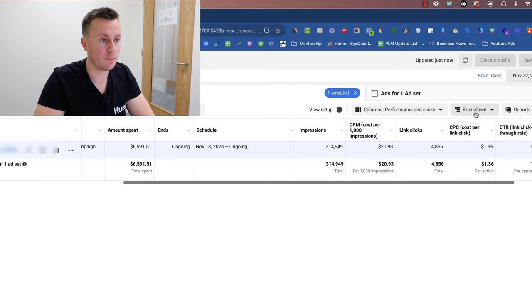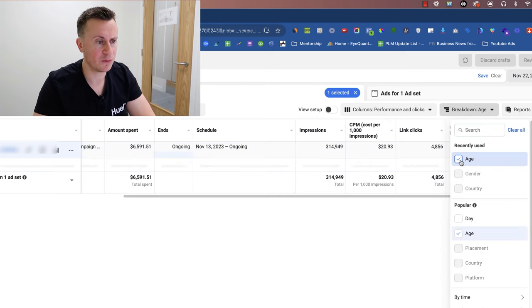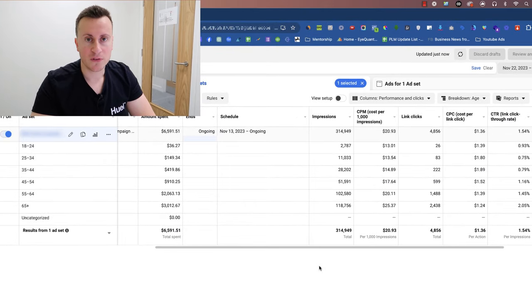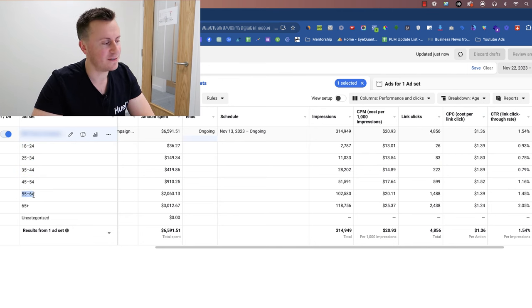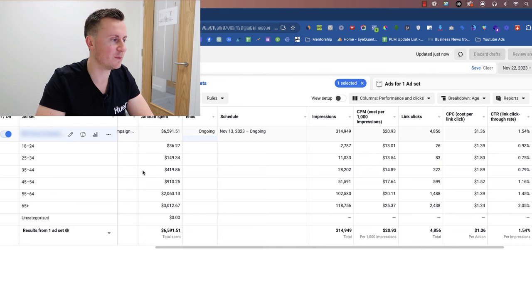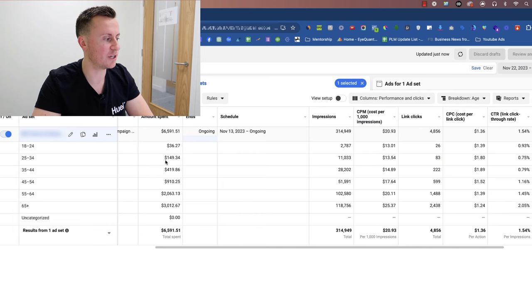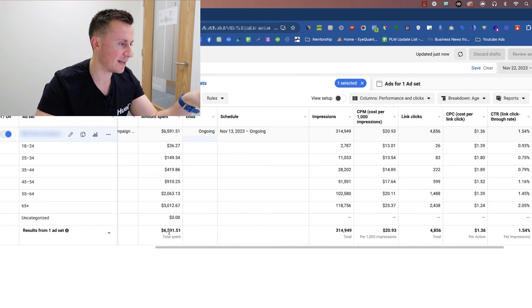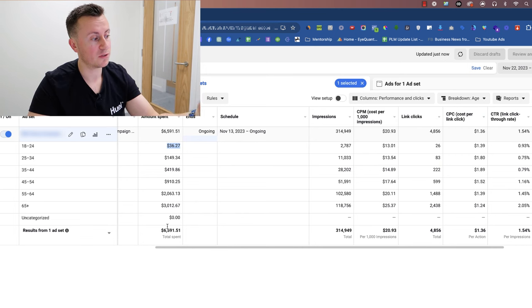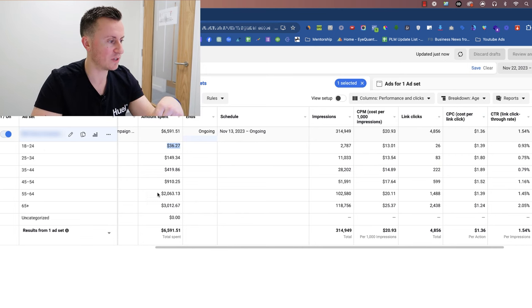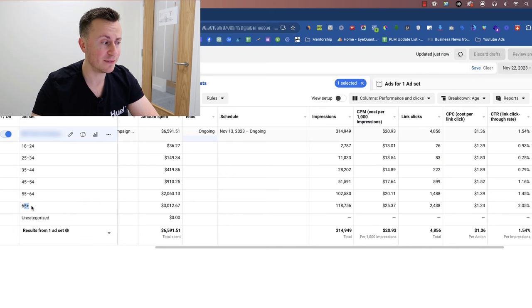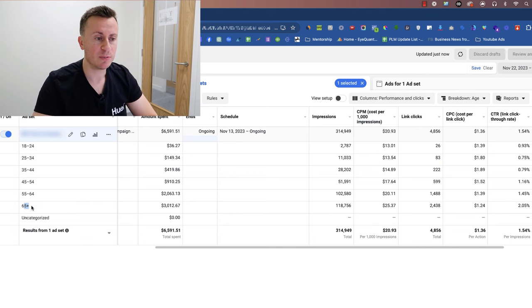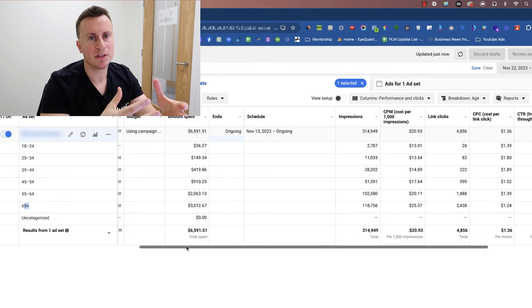First things first, we're going to go into our breakdowns here and go to age. Facebook splits the results out into these different age ranges - we have 18 to 24, 25 to 34, 35 to 44, 45 to 54, 55 to 64, and 65 plus. What it also does for us, which is super valuable, is it gives us how much of our budget has been spent on each range. So we spent six and a half grand for this one particular ad set. Thirty-six percent of that has been spent on the 18 to 24 year olds and three grand has been spent on the 65 plus year olds. As you can see, it's not always spent evenly, so this opens us up to Facebook potentially spending the money in the wrong places.